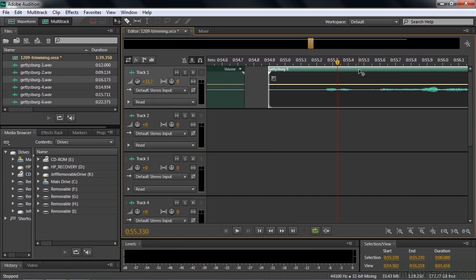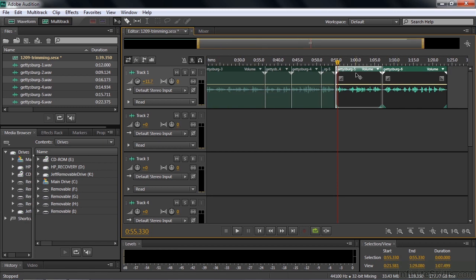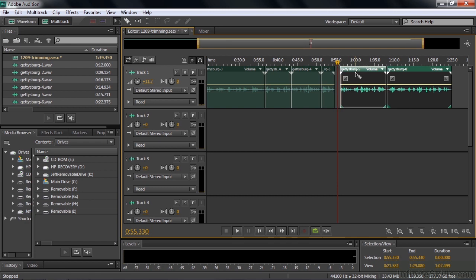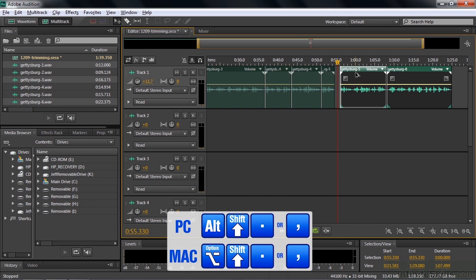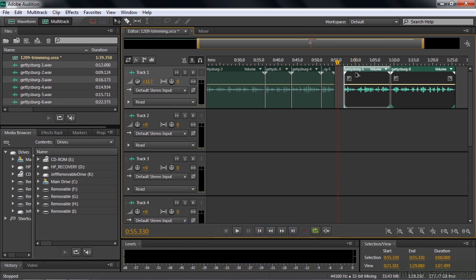That timing works out pretty well — we nudged two clips at once. If you want to nudge faster, hold Shift plus Alt (or Shift plus Option on Mac) while pressing period or comma, and the movement jumps in larger units. So that's how we trimmed clips, split them, and nudged clips here in a multitrack session.